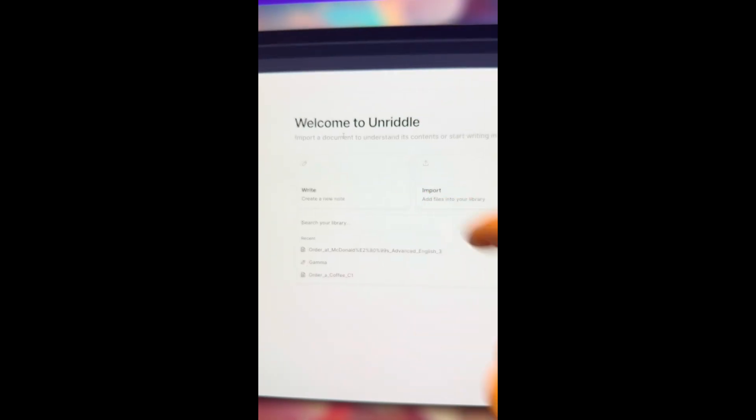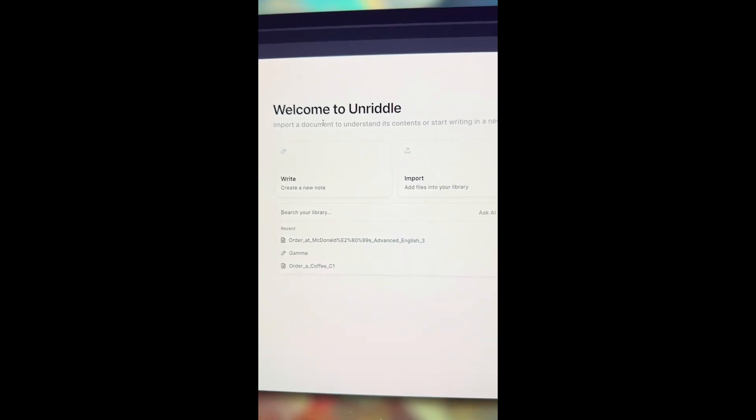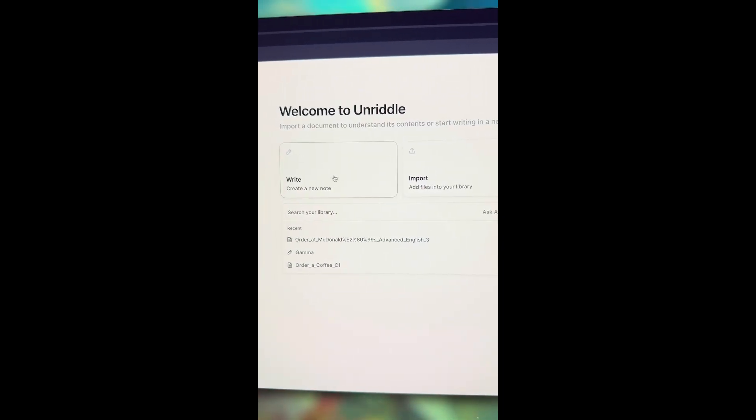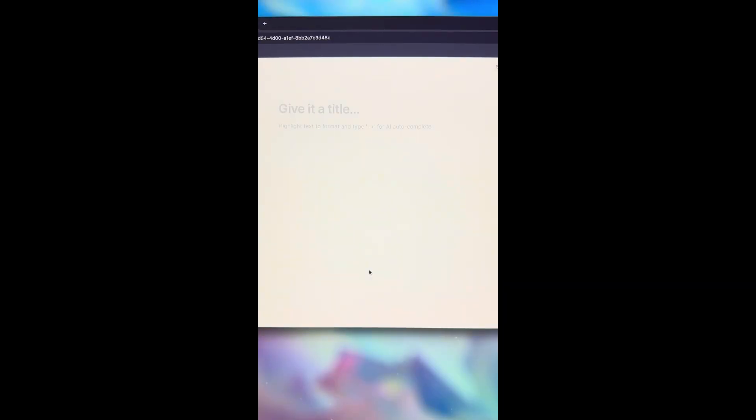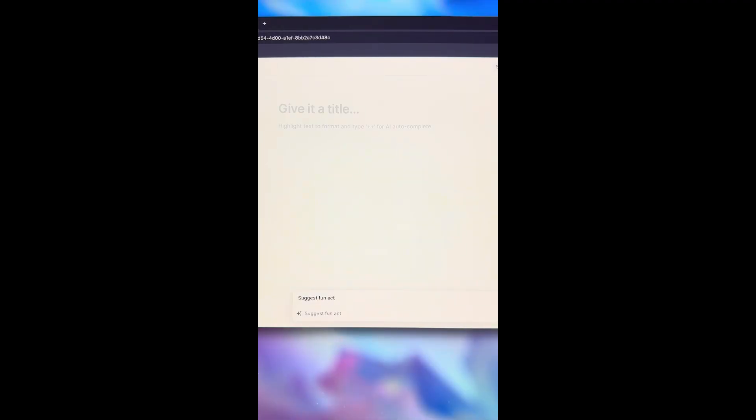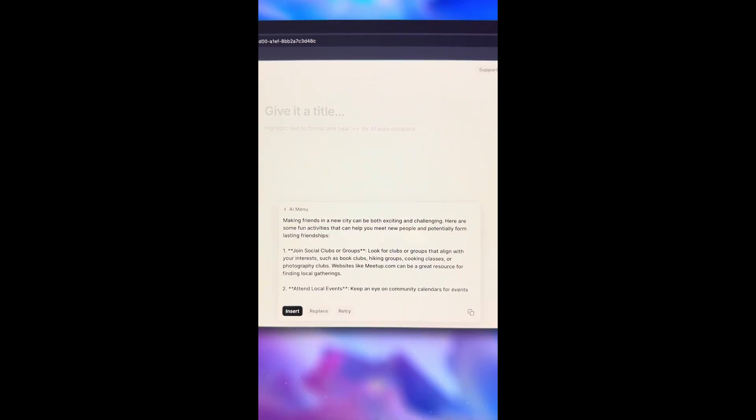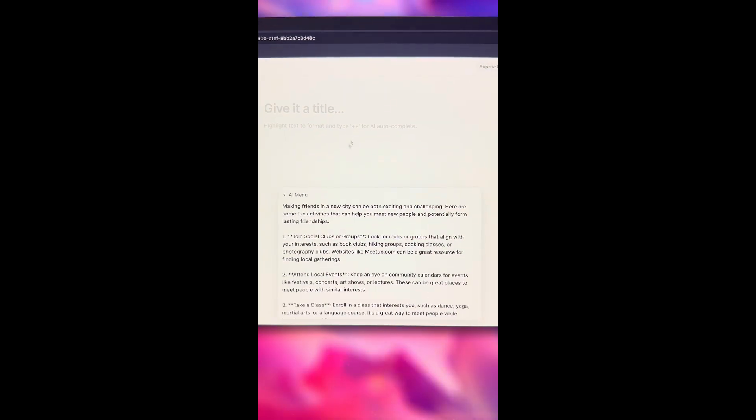And you can use ChatGPT for free. Select write and press Control plus J. Now you can chat with GPT or Claude. I'm going to ask, suggest fun activities to help me make friends in a new city. There we go. Easy.